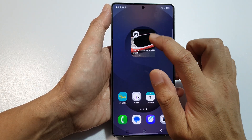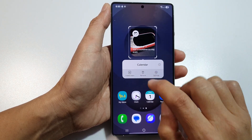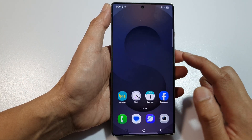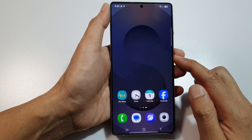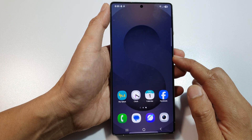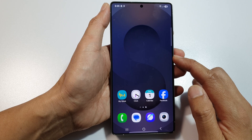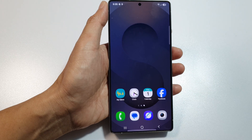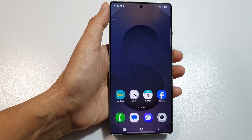If you want to remove the calendar countdown widget, touch and hold on it, then tap on remove. That's how you add or remove the calendar countdown widget to the home screen. Thank you for watching — please like and subscribe to my channel for more videos.